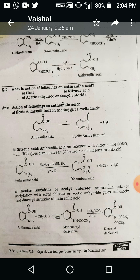The second example: what is the action of anthranilic acid on nitrous acid? Anthranilic acid reacts with nitrous acid (NaNO₂ plus dilute HCl) to give a diazonium salt — ortho-benzoic acid diazonium chloride. When sodium nitrate and dilute HCl react with each other, nitrous acid is formed. This nitrous acid reacts with anthranilic acid; the lone pair of the nitrogen atom of anthranilic acid attacks the nitrous acid, forming a diazonium salt plus sodium chloride.